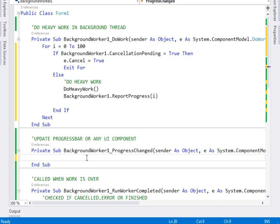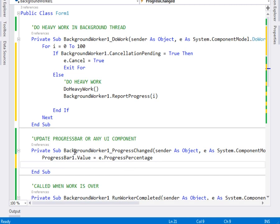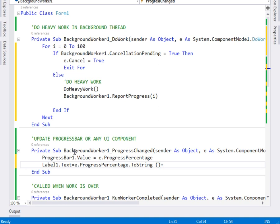Inside ProgressChanged, this is where we update the progress bar. We say ProgressBar1.Value equals e.ProgressPercentage. And remember, it's not only the progress bar we want to update — we also want to update the label, so Label1.Text equals e.ProgressPercentage.ToString() plus the percentage symbol.